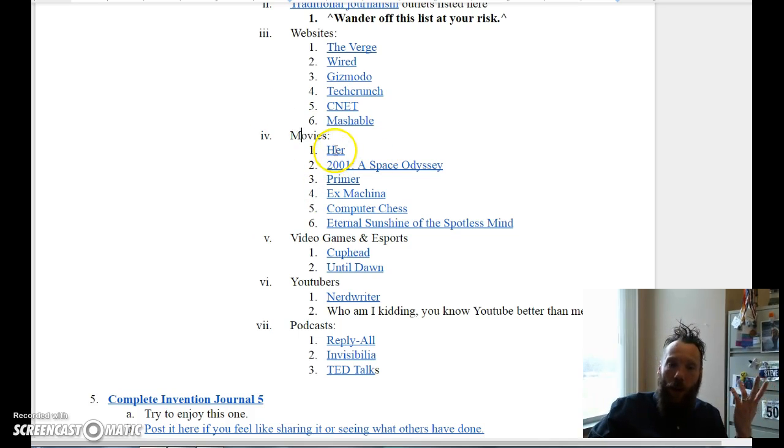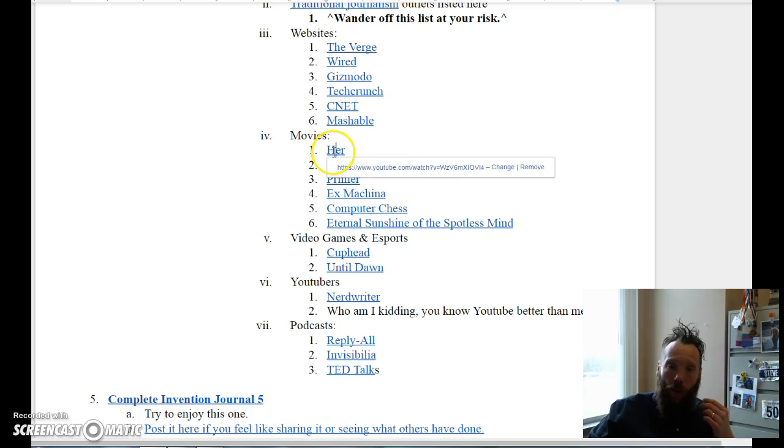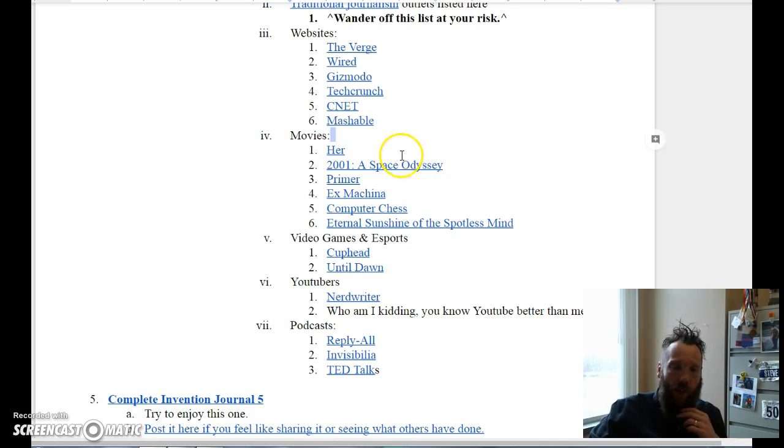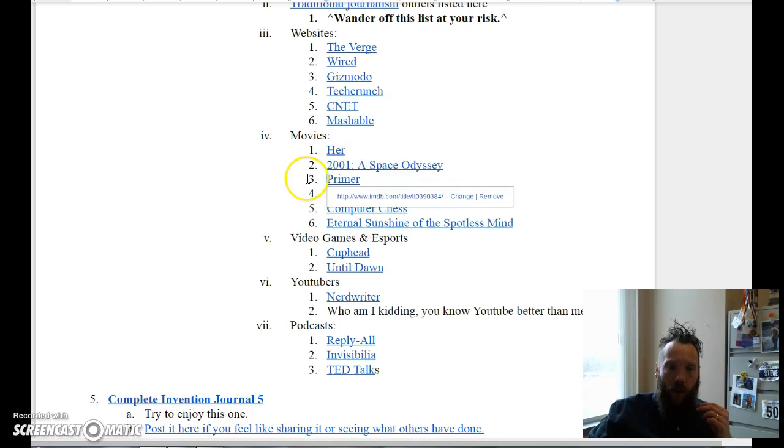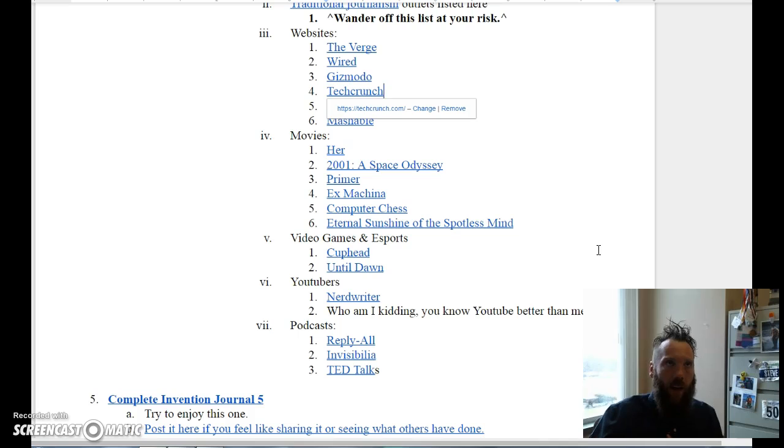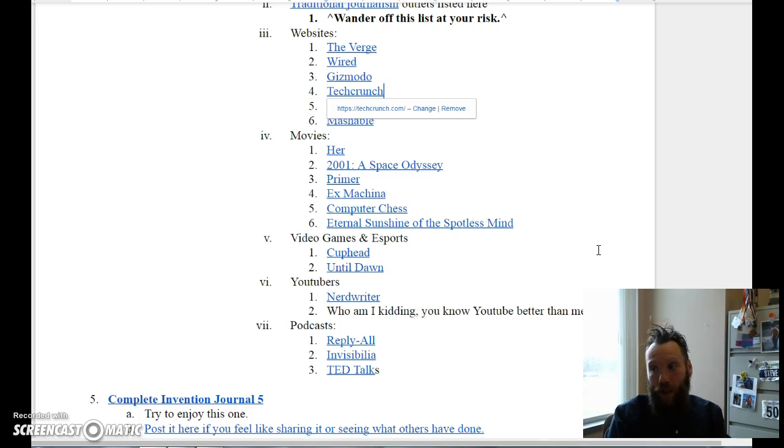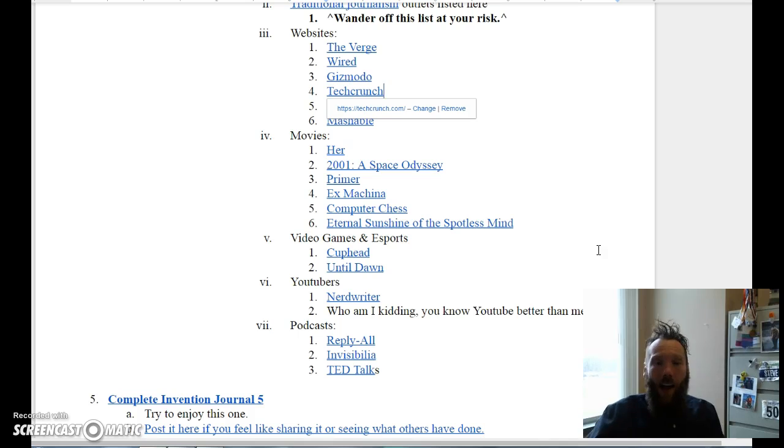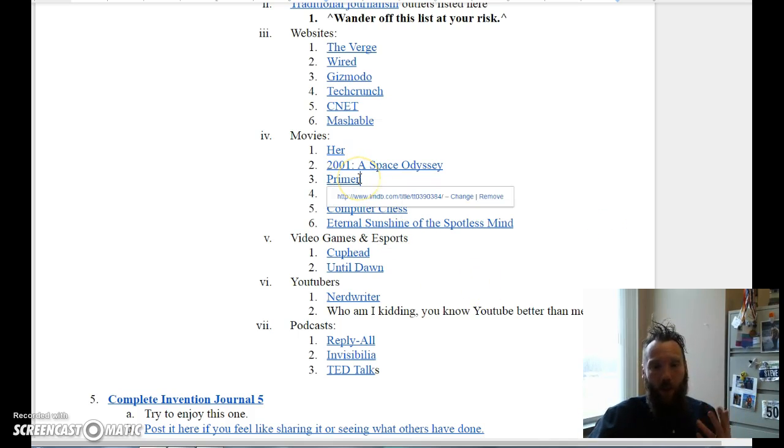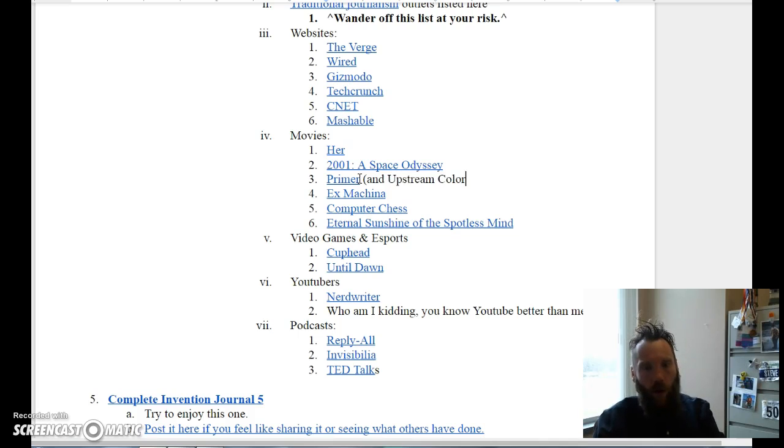These are just movies I was thinking about that have inspired me to think about tech issues. There's an incredible movie called Her. 2001: A Space Odyssey, which is by everybody's favorite director, Stanley Kubrick. Primer is a really cool time travel movie that is almost incomprehensible at times, and that's said by someone who's seen it more than a few times and really wants to figure it out and still quite can't. So check out Primer if you get a chance - it's by Shane Carruth.